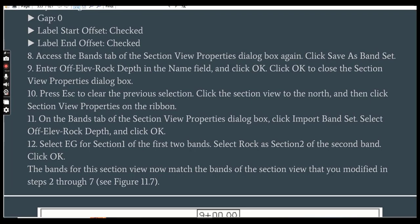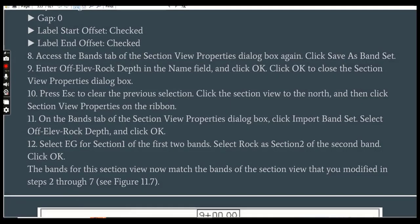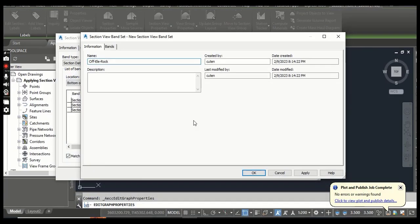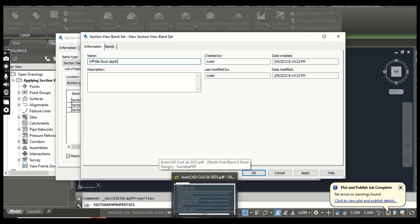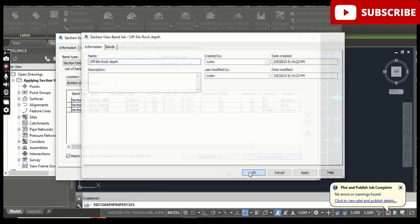Step 9: Enter the name 'Offset Elevation Rock' for this band set. You can find these saved bands in existing bands and import them later for any other section view to change them all at once. Press OK.